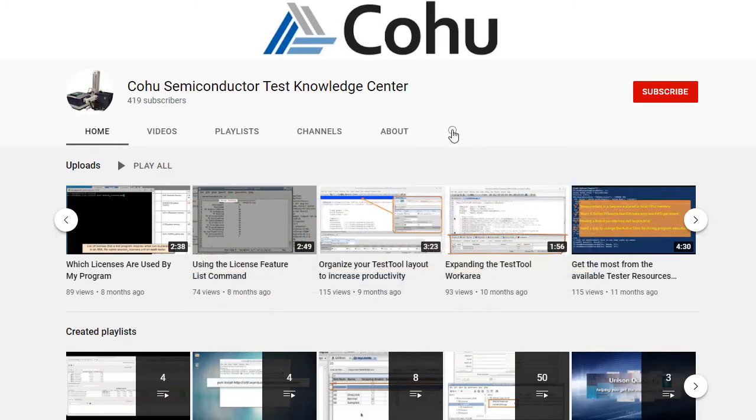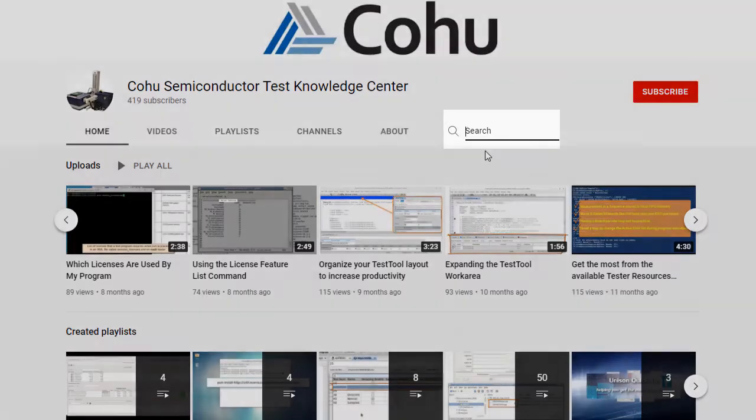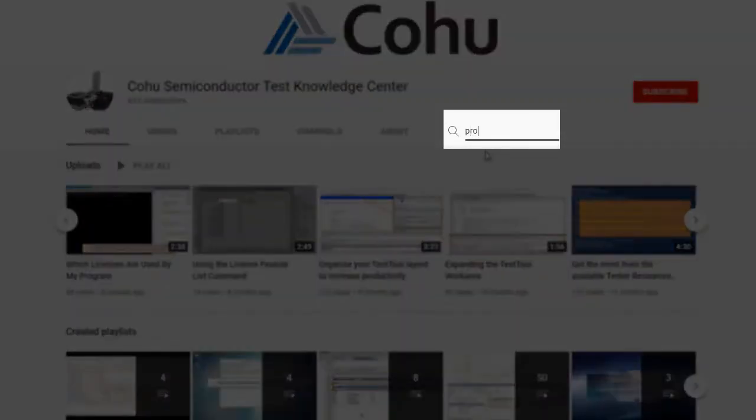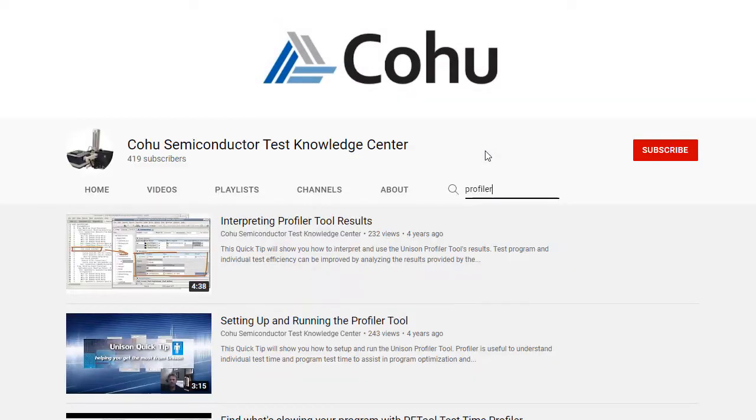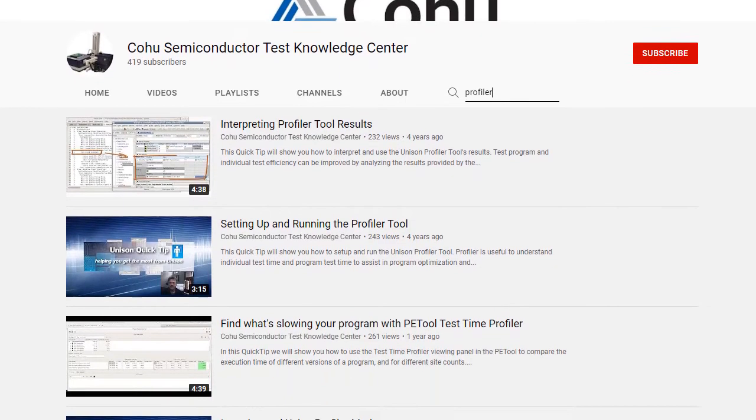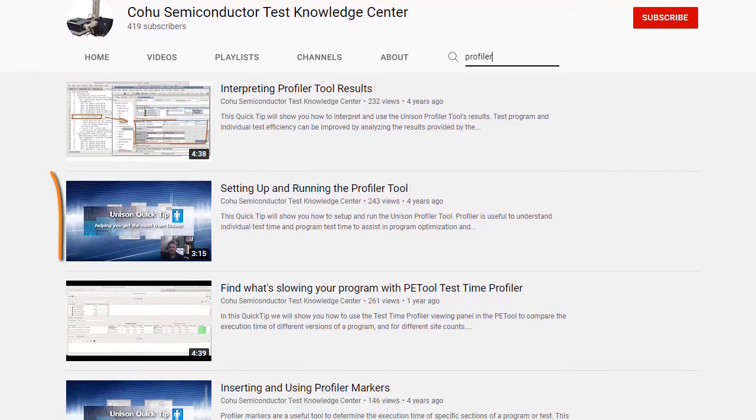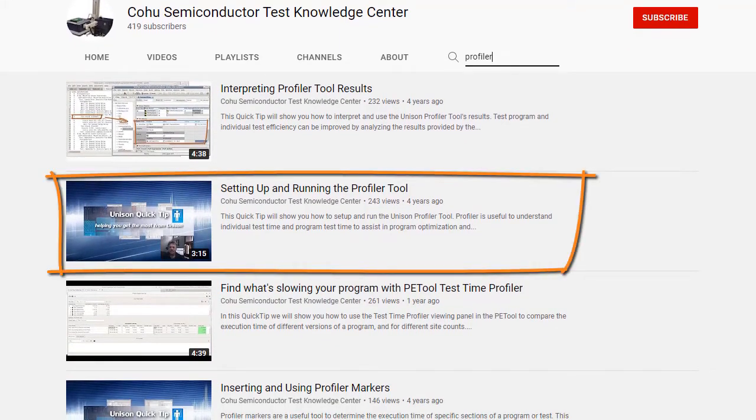We covered this topic in detail in other Quick Tip videos. To find these videos, use the search term Profiler. If this topic is unfamiliar to you or you just want to refresh your memory, the video titled Setting Up and Running the Profiler Tool is a great video to start with.